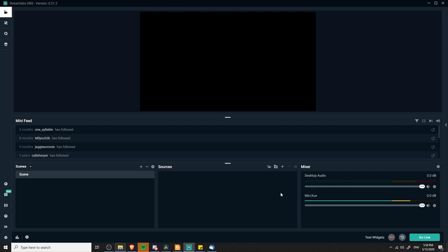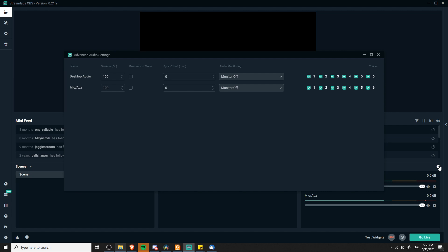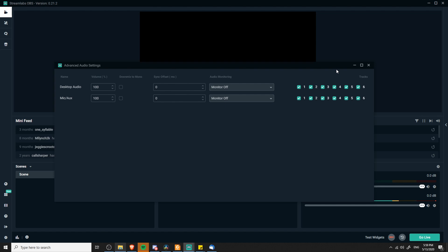The next thing we need to do is go into the audio mixer settings. Find the mixer — by default it's in the bottom right-hand corner — then click the settings for the mixer itself, not the desktop audio or mic auxiliary settings individually. Open up the Advanced Audio Settings and you should see tracks listed on the right. By default all six tracks will be enabled for all audio devices. If you're going with my setup, you'll want all devices to output to track one for streaming, but desktop audio only outputs to track two in addition. Microphone outputs to track one and track three. So microphone is on tracks one and three, and desktop audio is on tracks one and two.